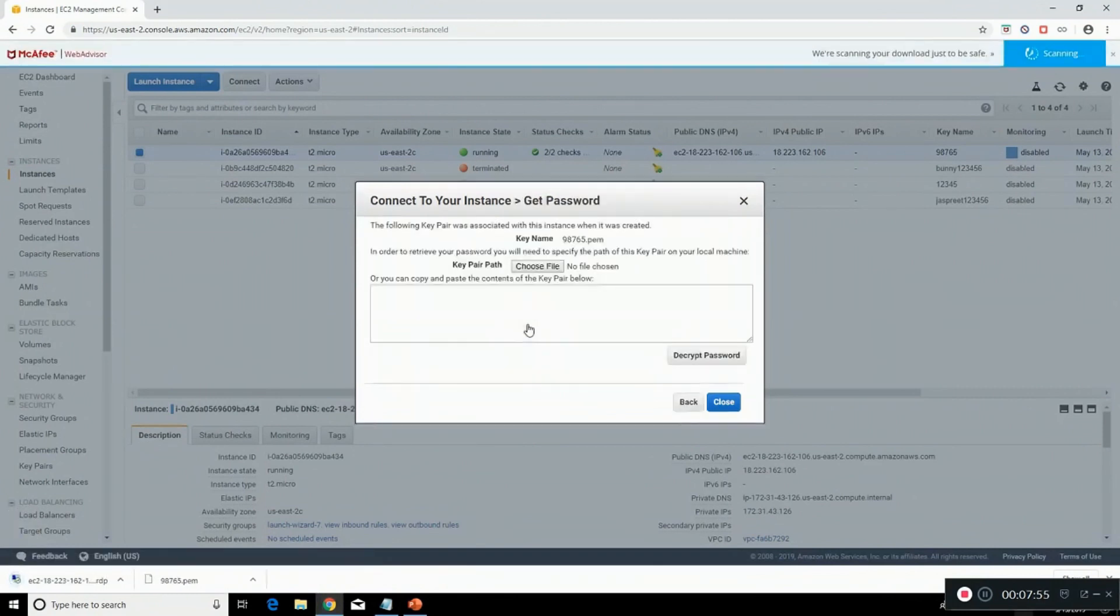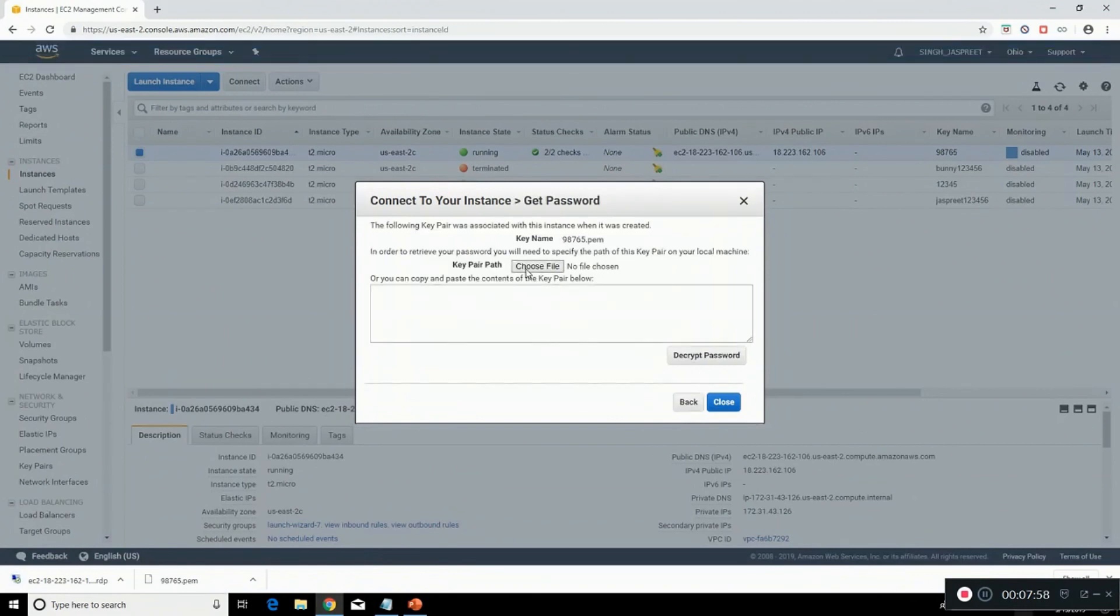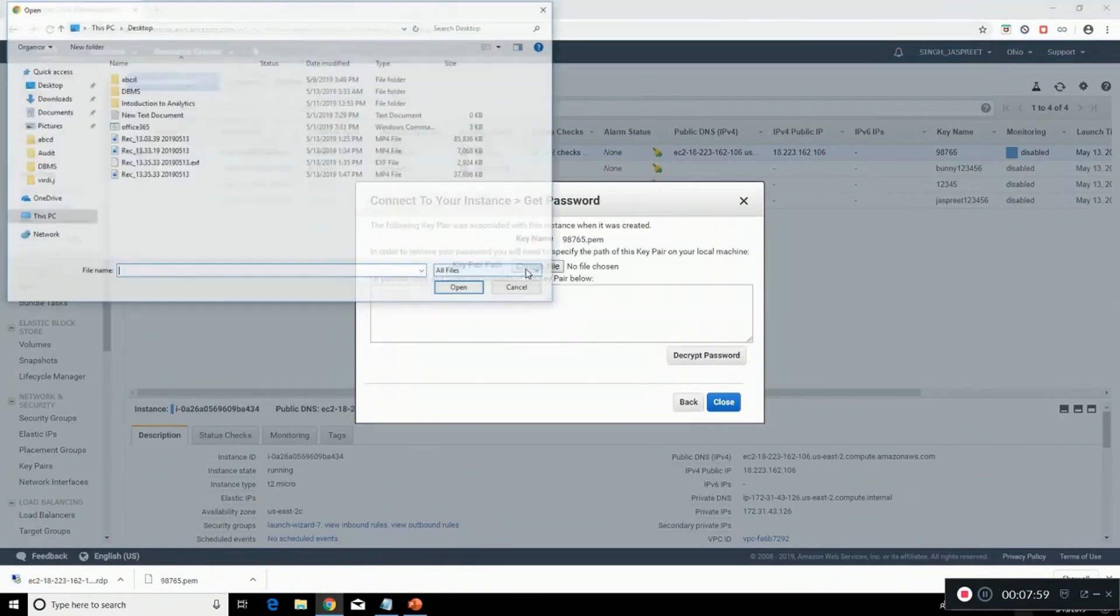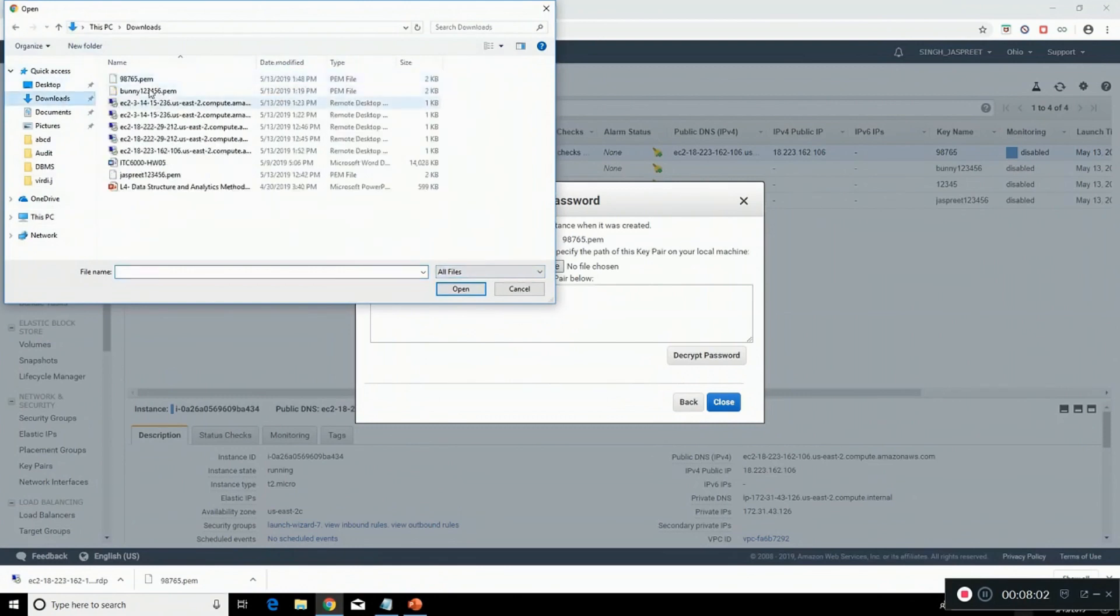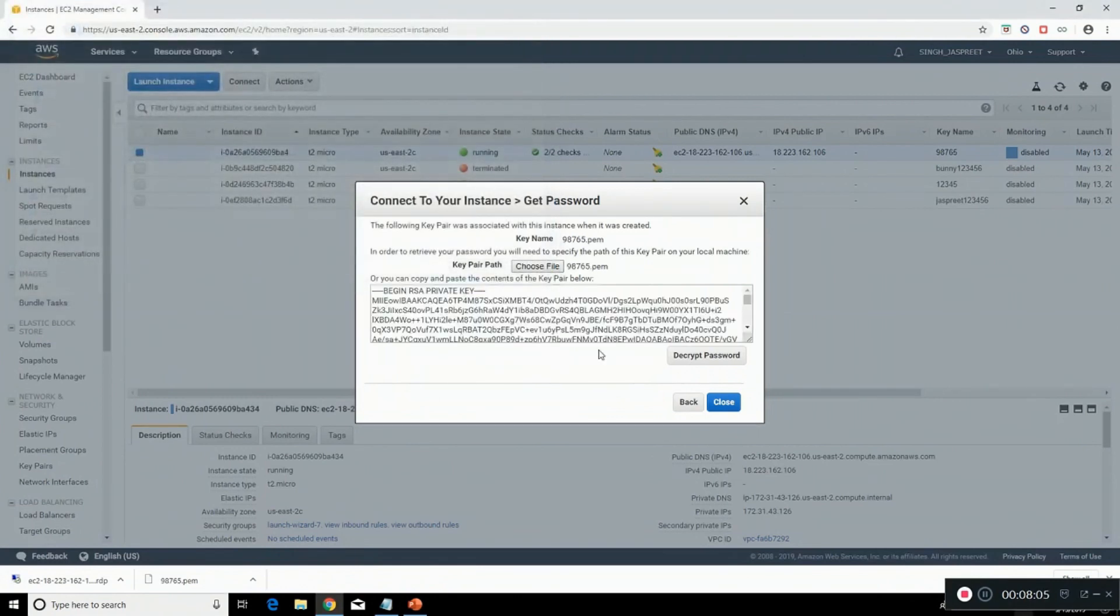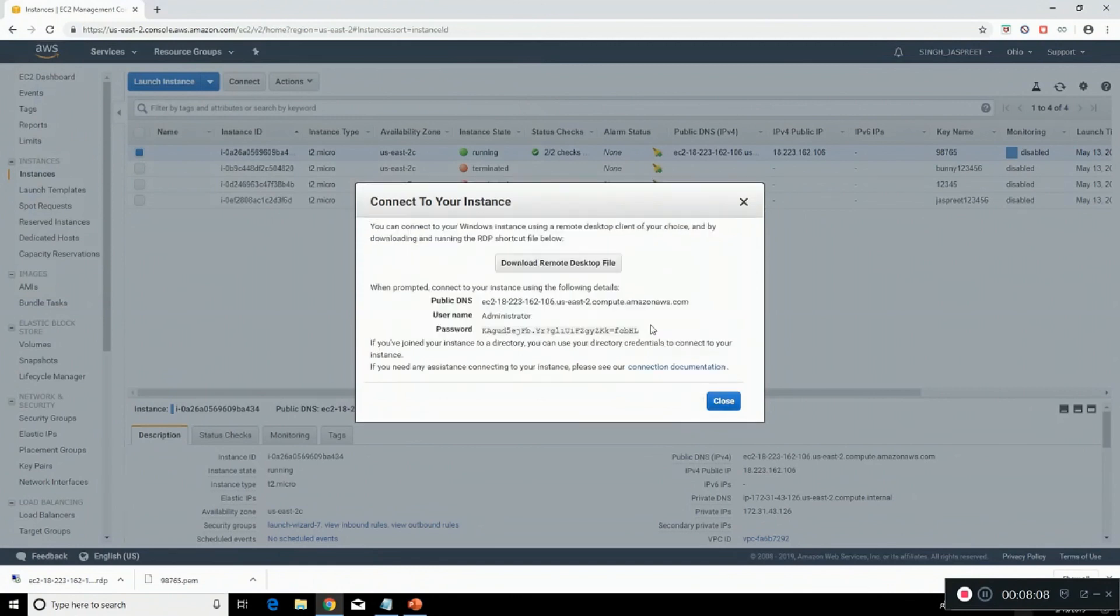Choose the file. Click on decrypt password. This is the password for this. Copy it.